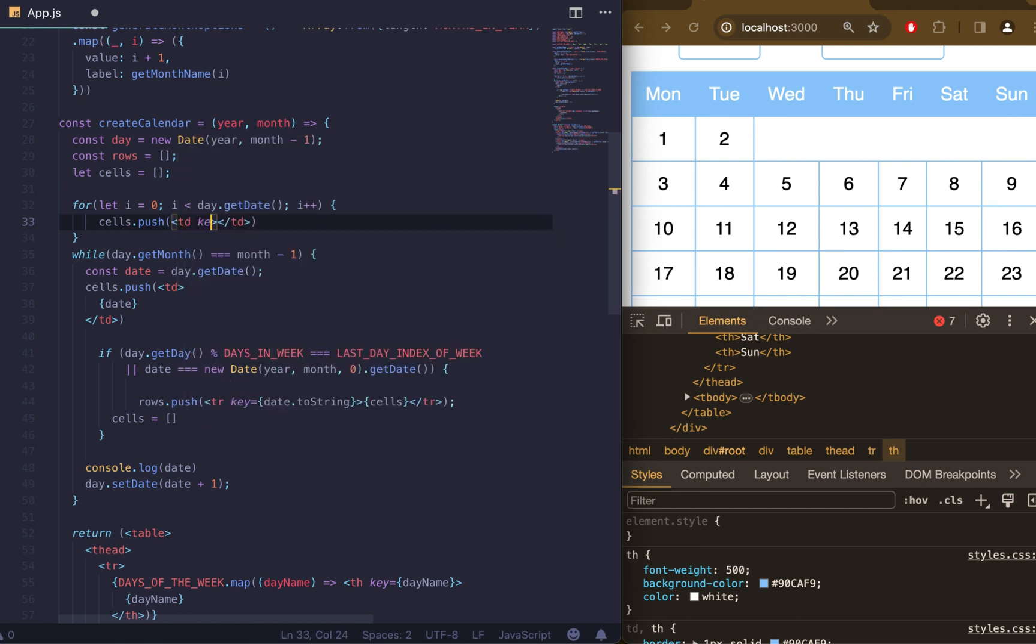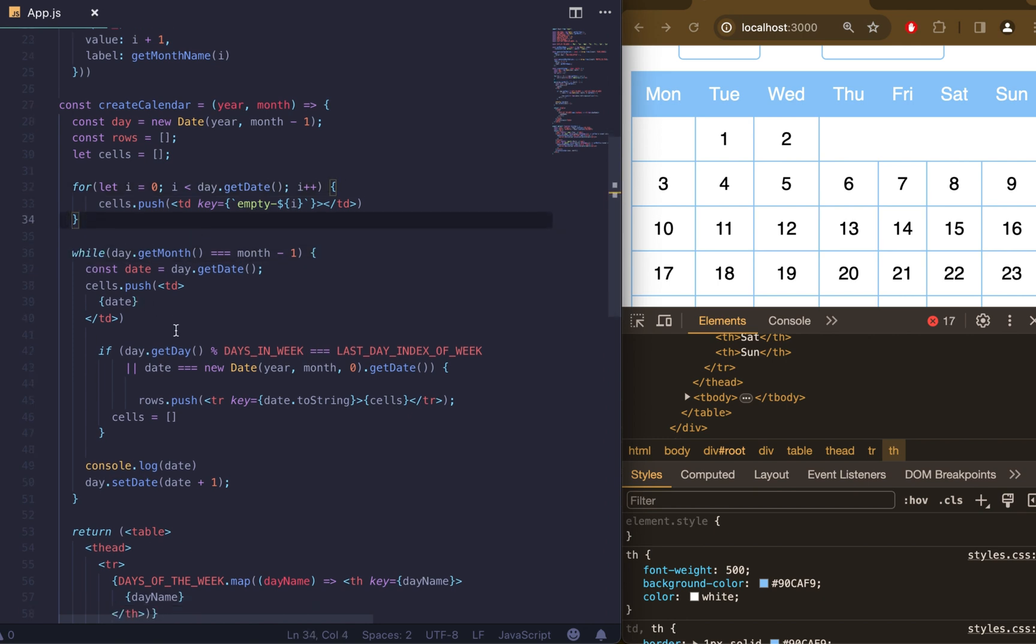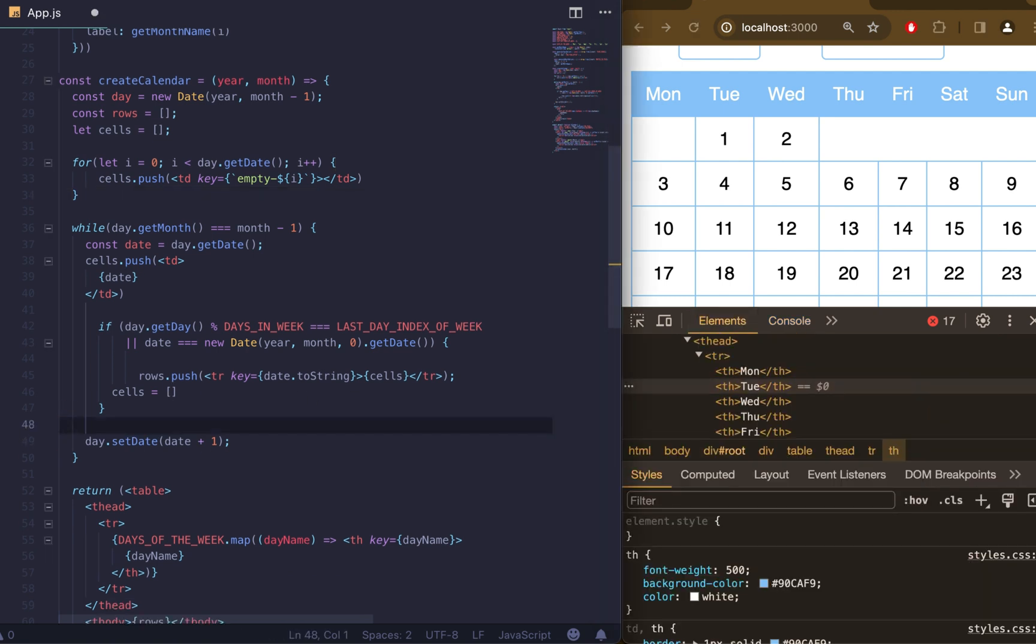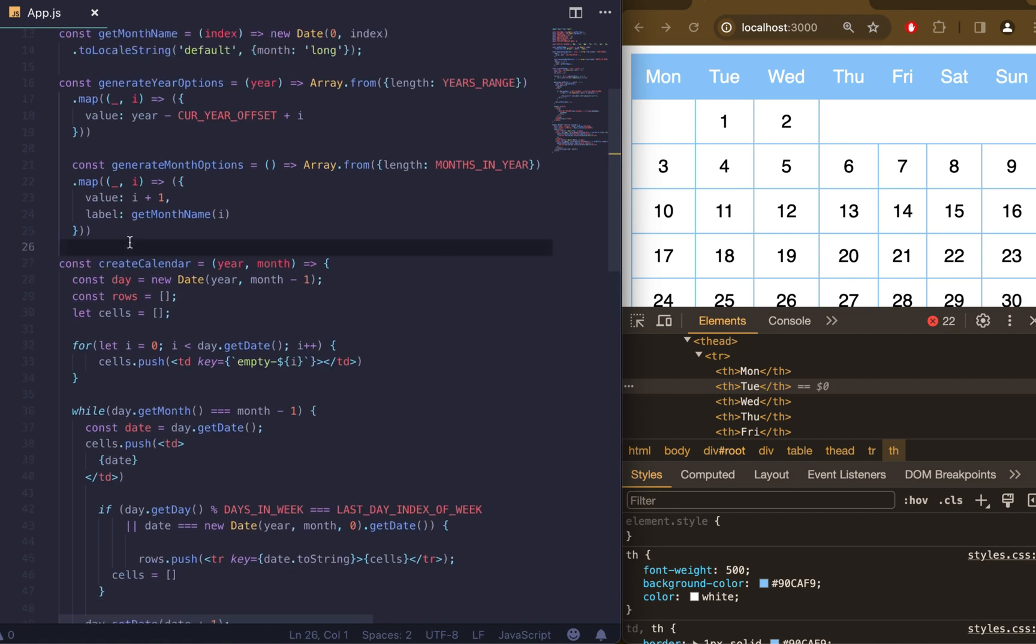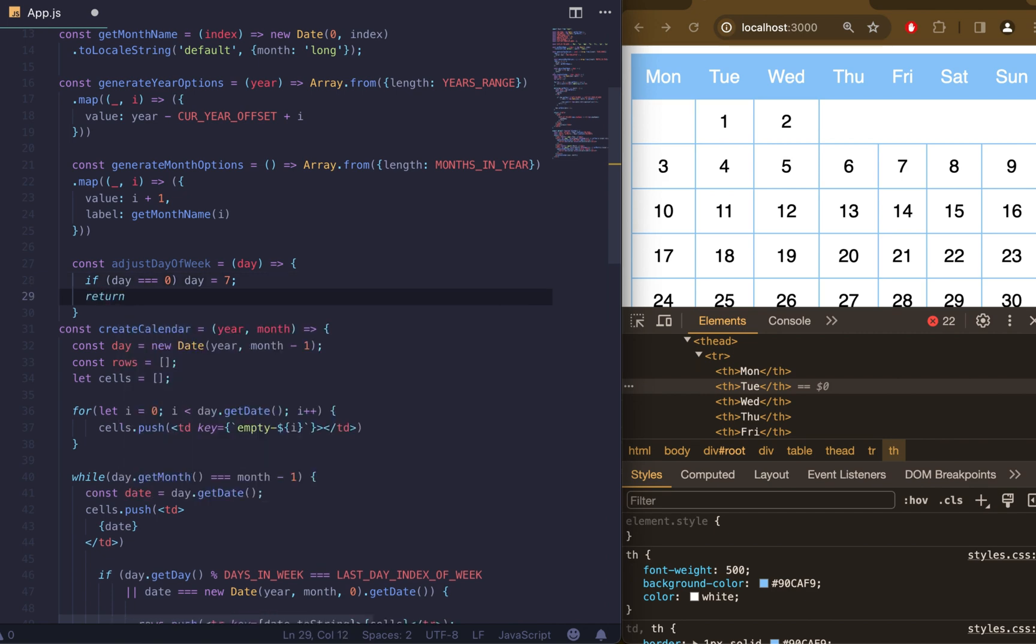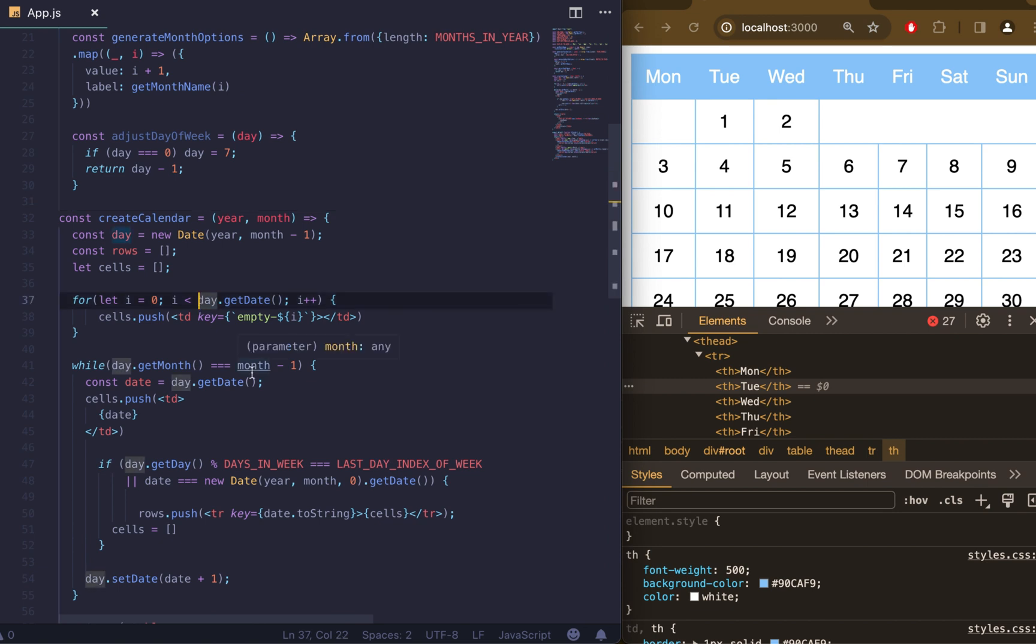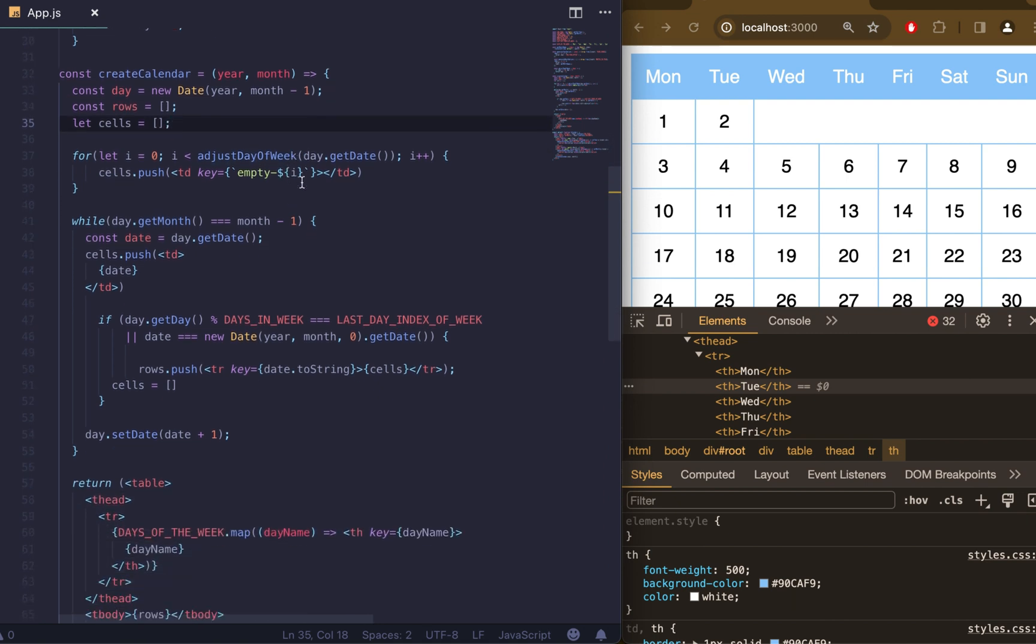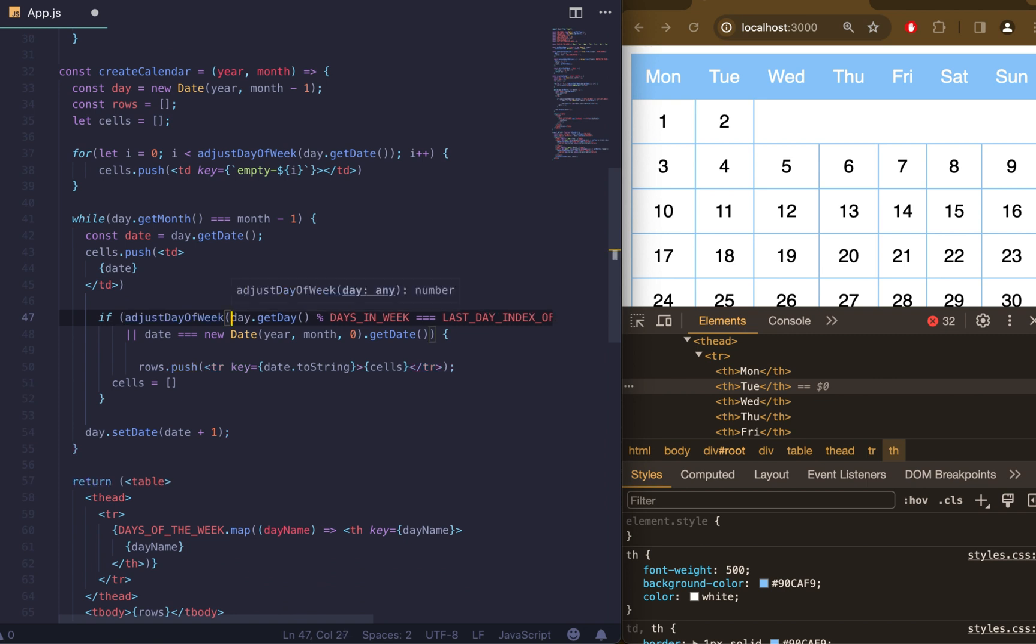The next step is to create adjust weekday function to adjust the weekday to start from Monday instead of Sunday. This function will receive dayIndex as an argument. In if statement we will check if day is 0, then the day should be 7. We just convert Sunday from 0 to 7. Then we return day minus 1 to adjust to make Monday index 0. Right now we need to use our adjustDayOfWeek function in our for loop and also in if statement as well.